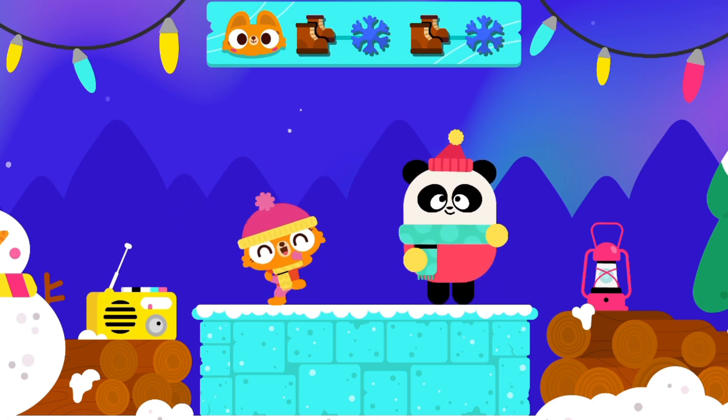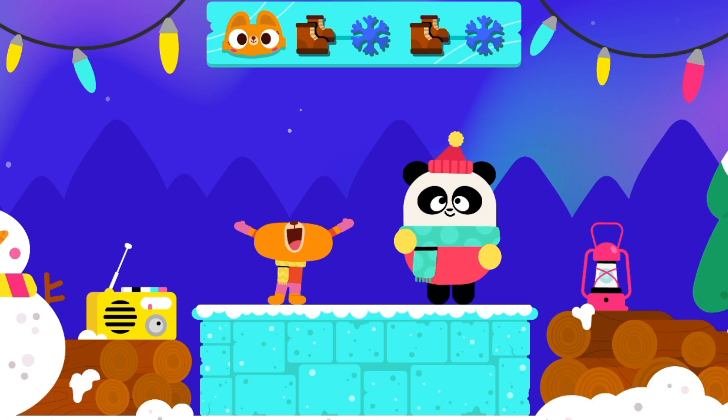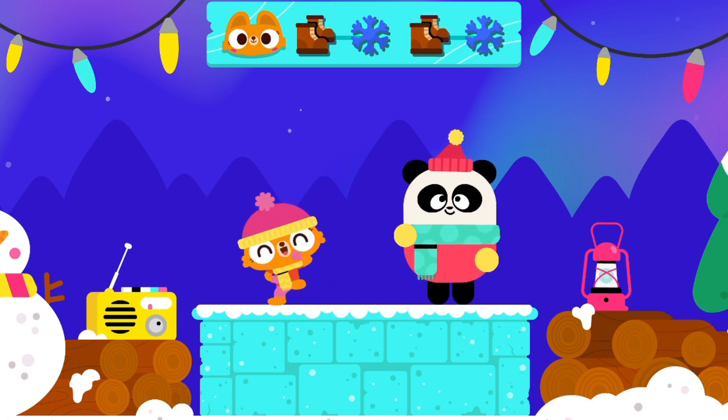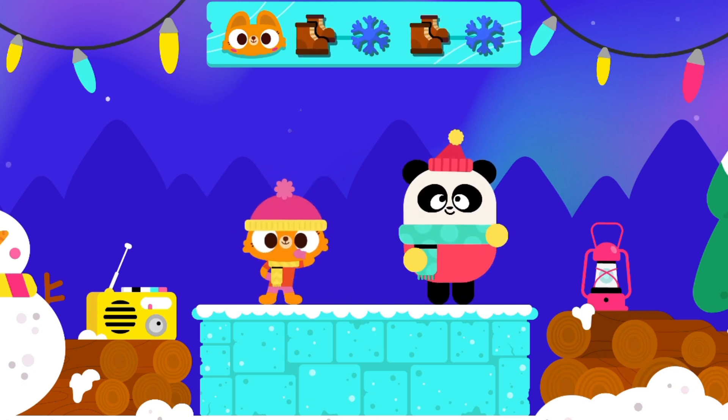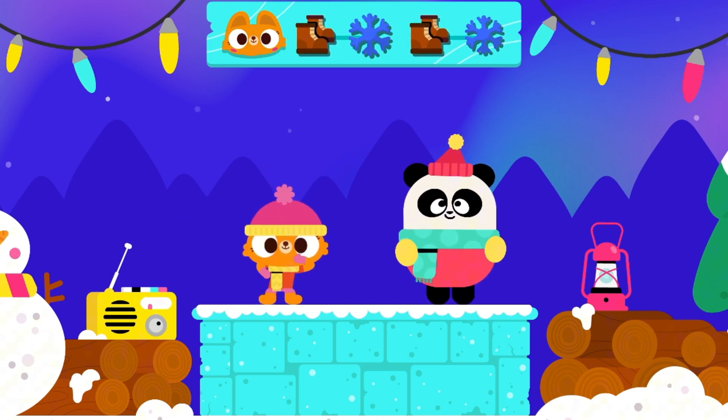Boots, snowflake, boots, snowflake, boots, snowflake.